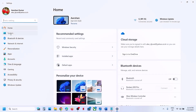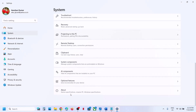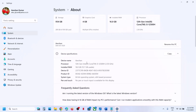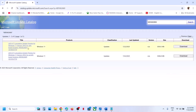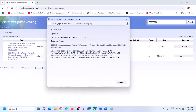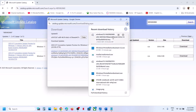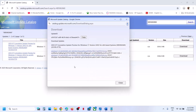Go to System, then About, and you will see what kind of system you have. Find the matching entry for KB5062660, click Download, and let the download complete. Once done, click on the file to install the update manually, then restart your computer and check.